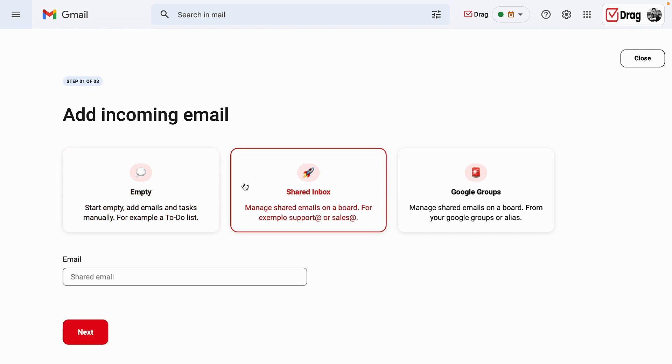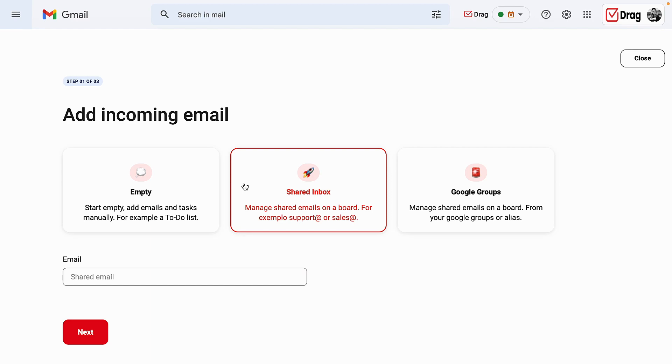The next option is our shared inbox. In case me and my teams have an actual inbox that has a login and a password, that would be our shared inbox integration, meaning that instead of having to log into that inbox each and every single time, we can attach it here and integrate it through drag in order for all emails that are sent to the shared inbox to automatically load in that drag board.